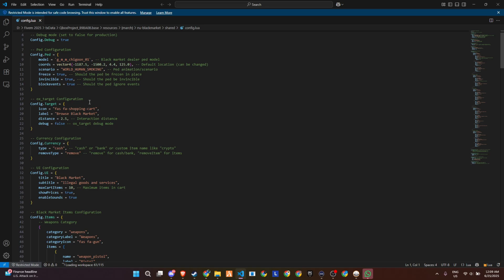The UI is clean and fully customizable, too. You've got control over the title, subtitle, cart limits, price visibility, and even sounds during purchase.